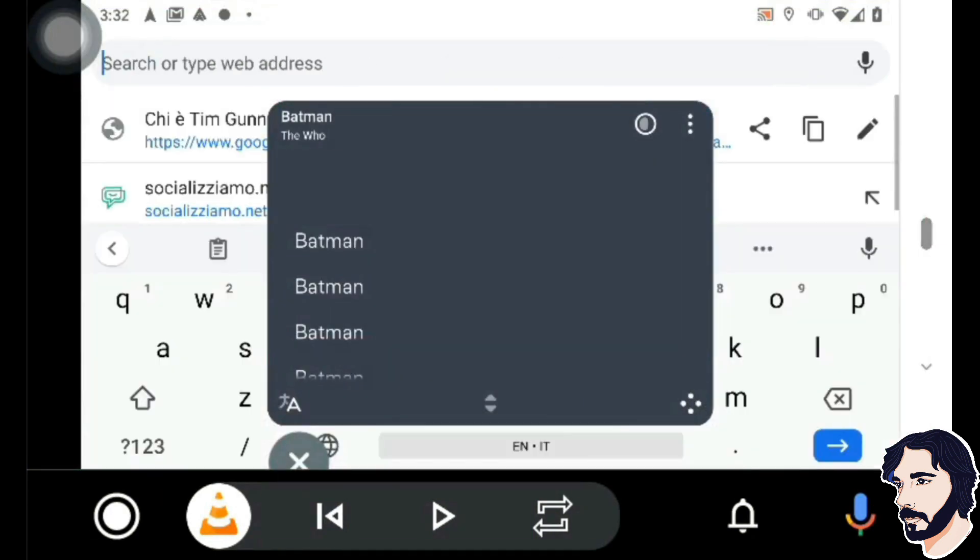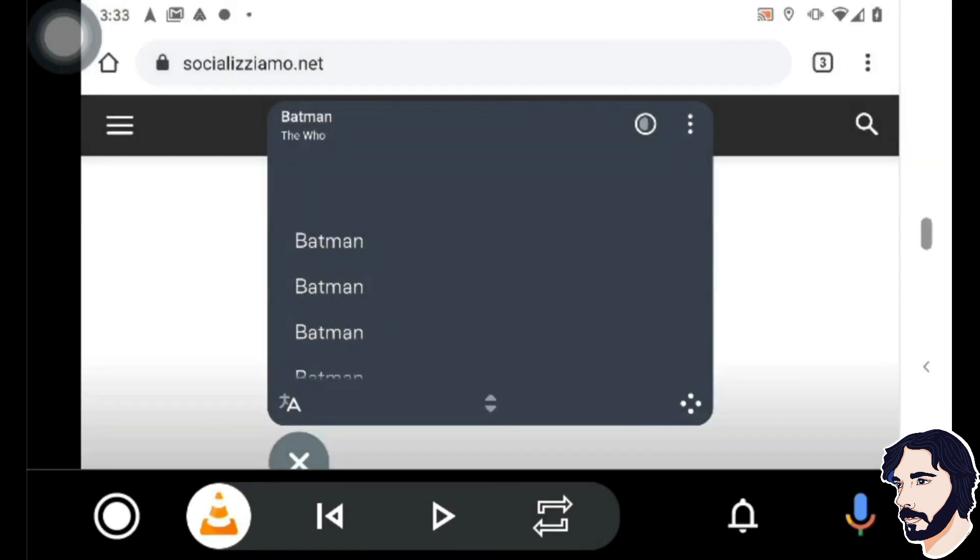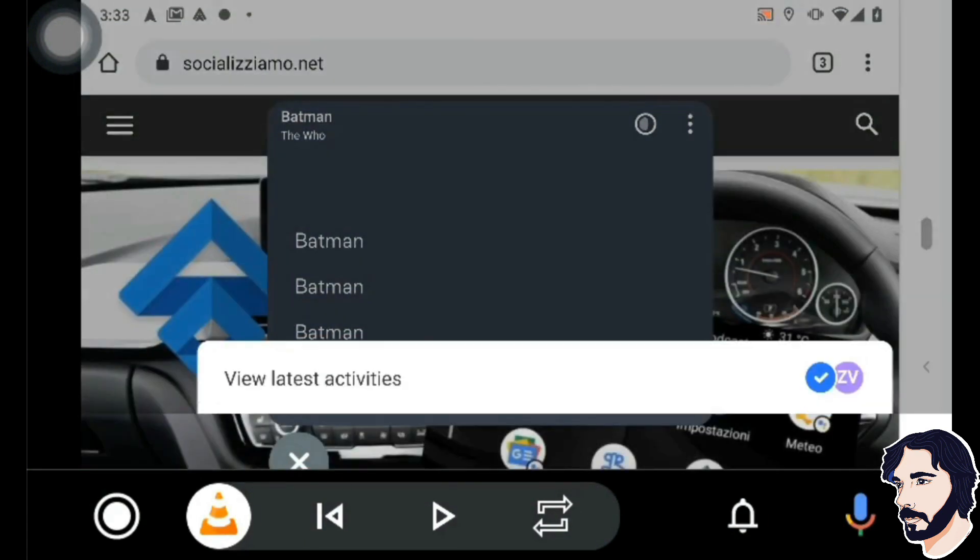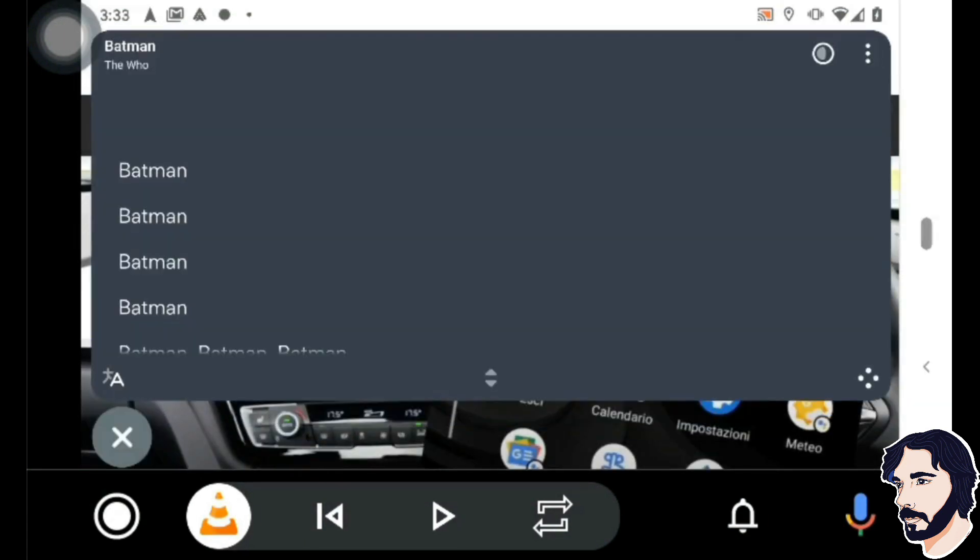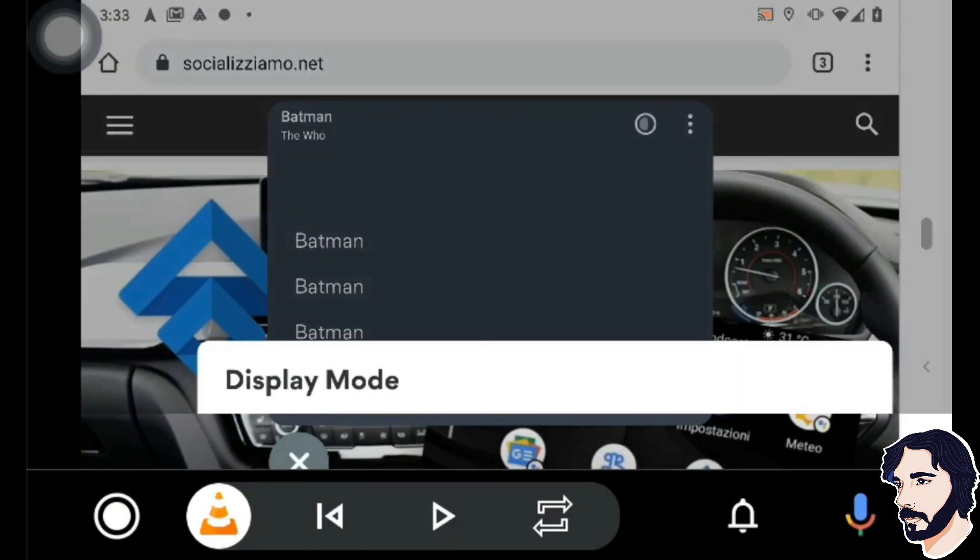I tried Screen2Auto on Android 10 and Android 9 and it works perfectly.